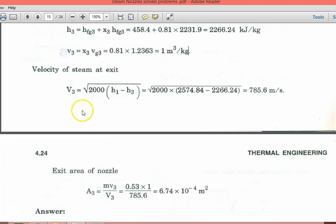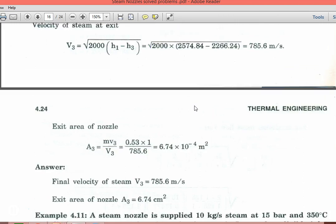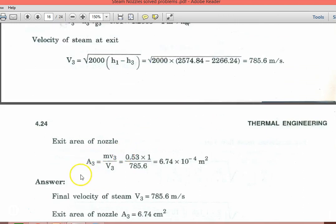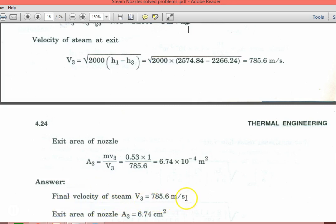Velocity at the exit of the steam nozzle: V3 equal to square root of [2000 into (H1 minus H3)] equal to square root of [2000 into (2574.84 minus 2266.24)] equal to 785.6 meters per second. Exit area A3 equal to M into specific volume divided by V3: 0.53 into 1 divided by 785.6 equal to 6.74 into 10^(-4) m². Final answers: V3 equal to 785.6 meters per second, and exit area A3 equal to 6.74 cm².